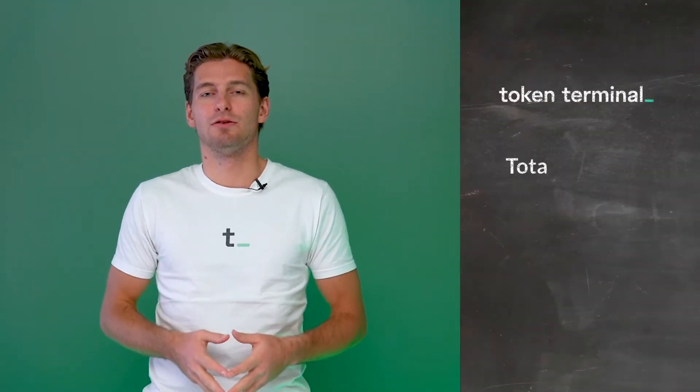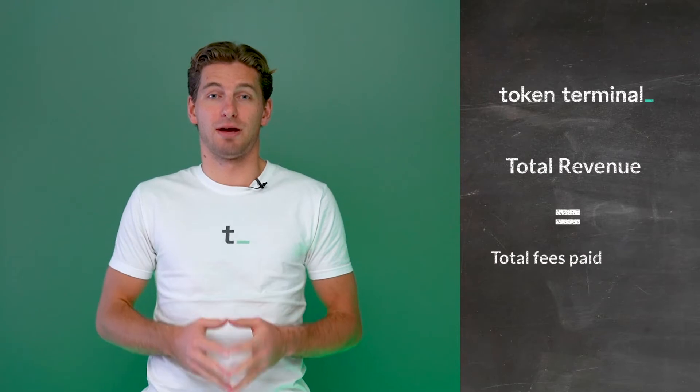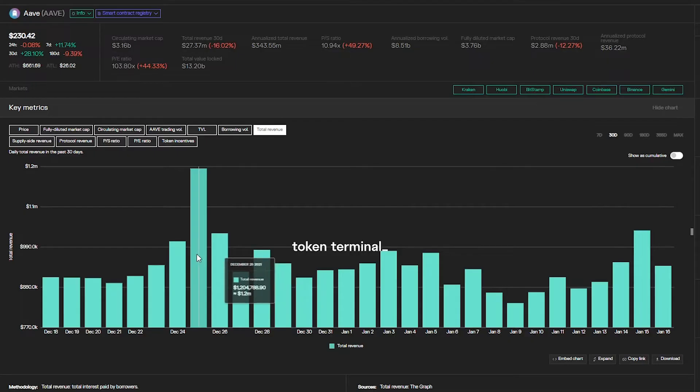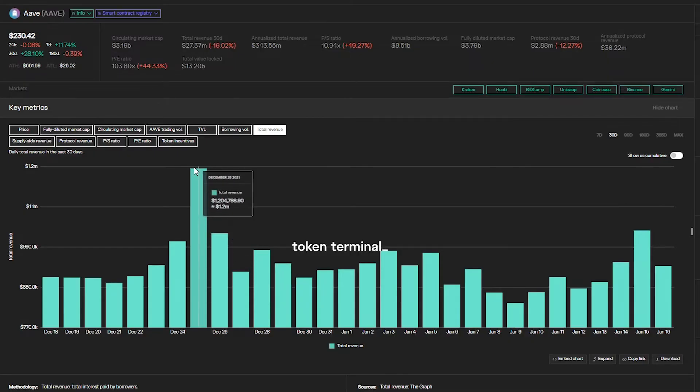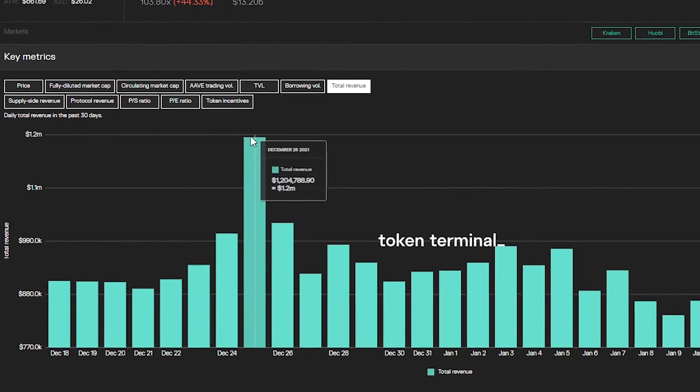On Token Terminal, the total revenue is calculated as the total fees paid by the users of the protocol. Let's take Aave as an example. A borrower takes out a loan on which they have to pay interest. On Token Terminal, this entire interest is counted as total revenue for Aave.